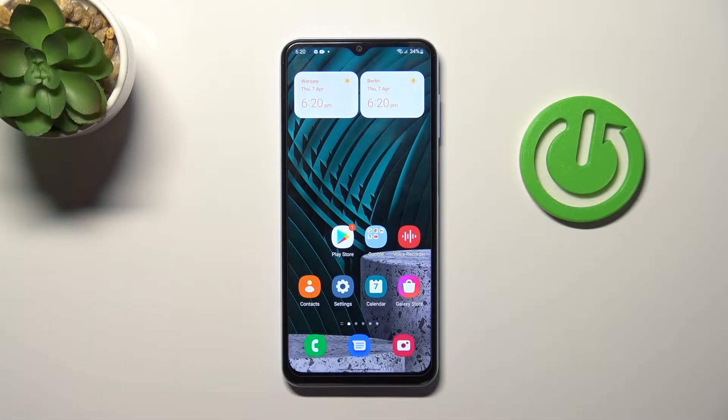Welcome! Today I'm going to show you how to transfer apps to SD cards in your Samsung Galaxy A13.